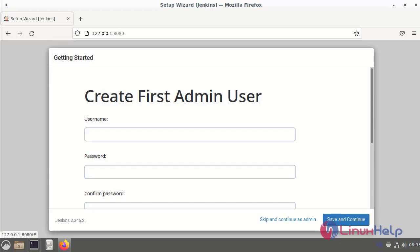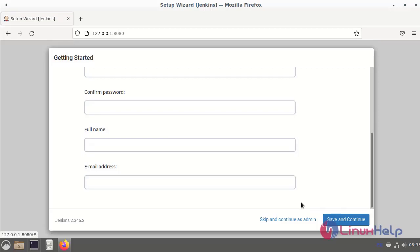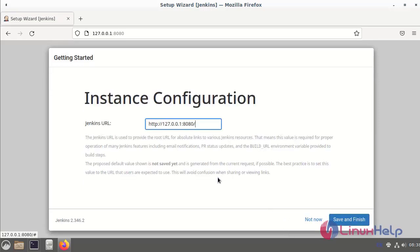This page will be shown to create the first admin username, password, and email address. I am skipping this step and continuing. The next page shows the customized URL — this is our customized URL. I clicked 'Not Now' to skip.